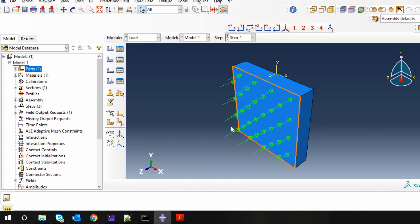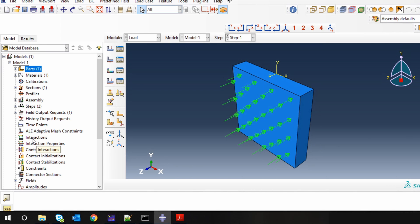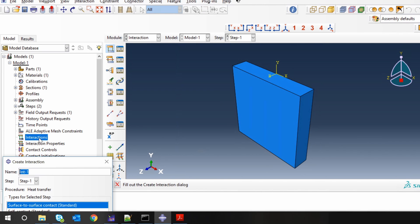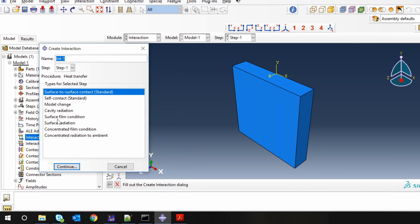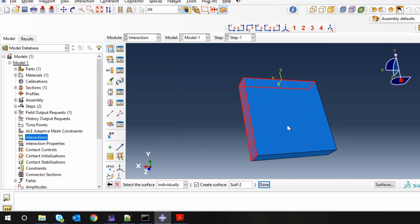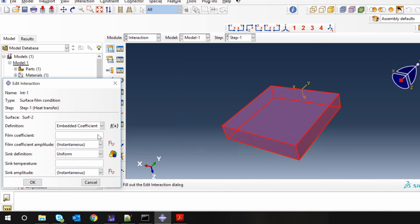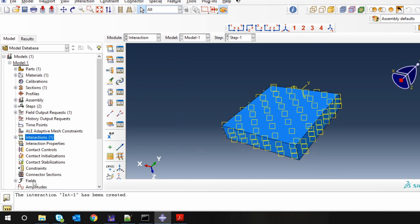Don't worry — as of now it shows the flux is applied to the whole surface, but using the subroutine we will select a specific area on this surface and that area will change with respect to time. Next, let's define convection boundary conditions. Go to Interactions, create a Surface Film Condition, and select all other surfaces. Film coefficient is 20 and ambient temperature is 298.